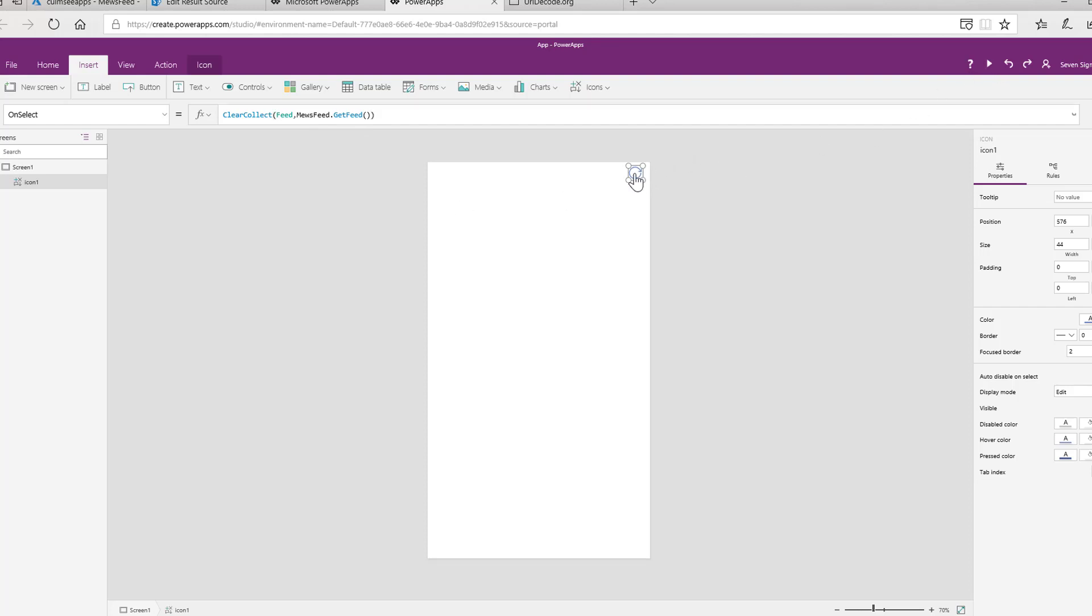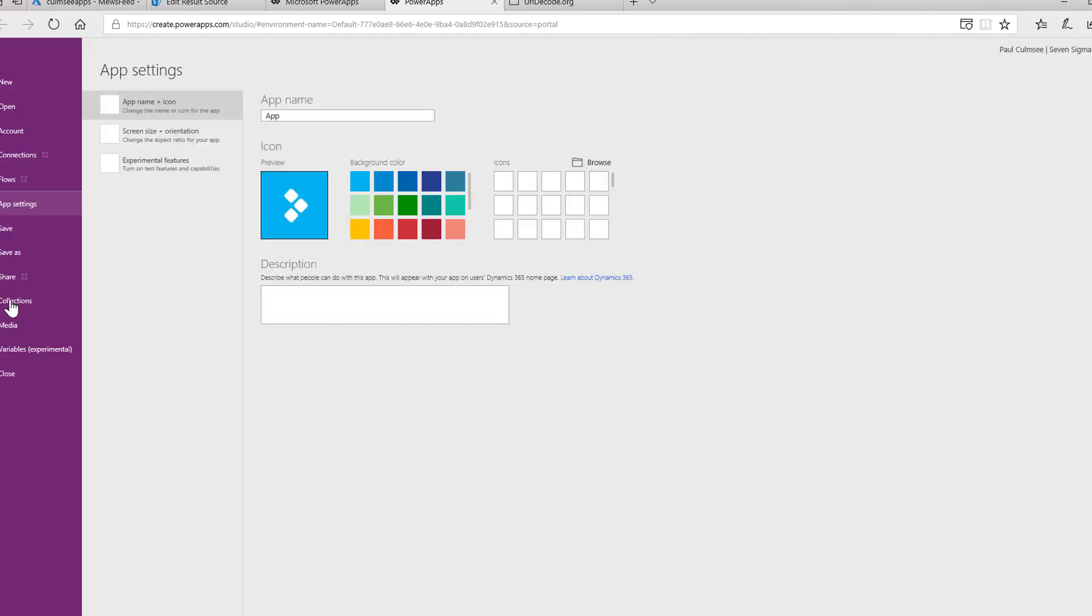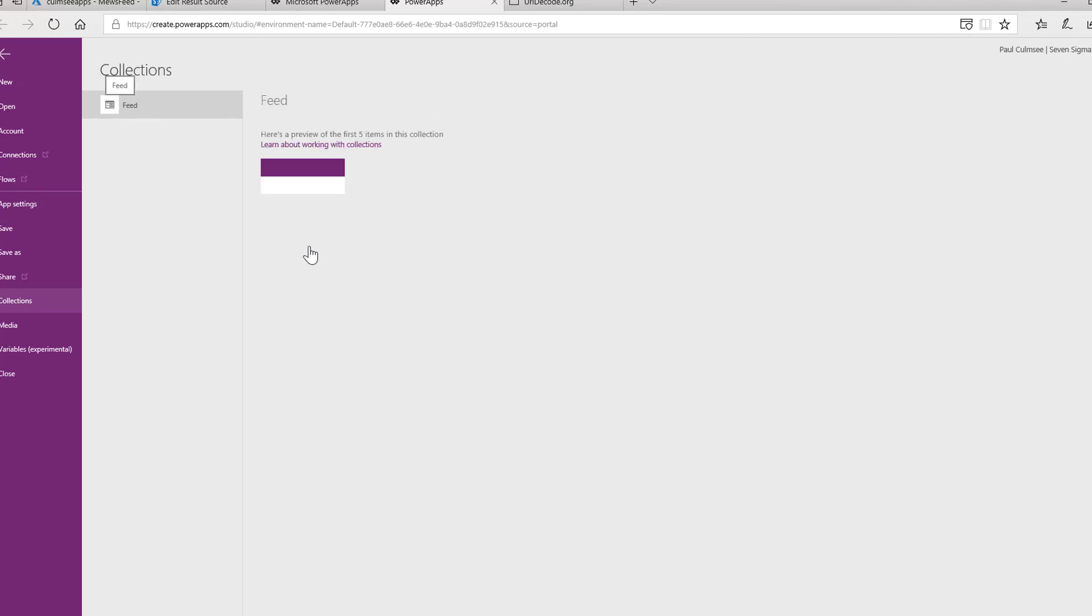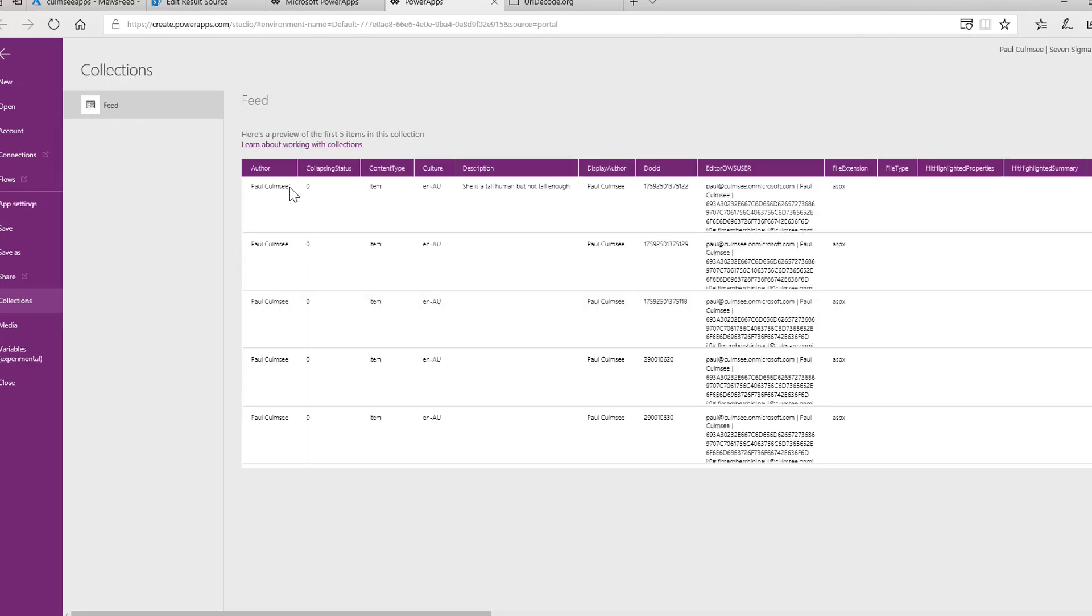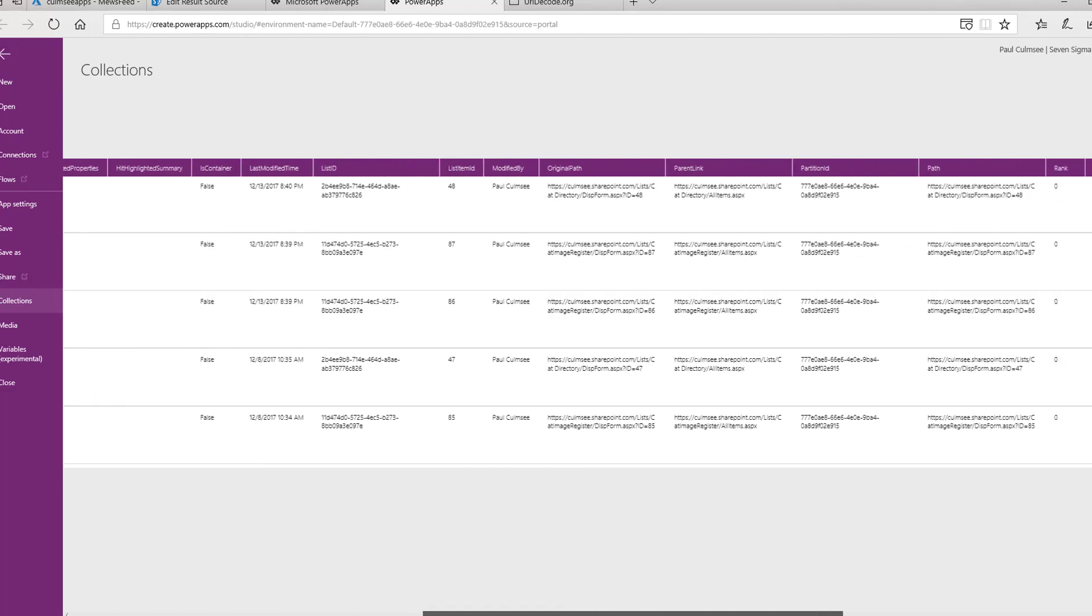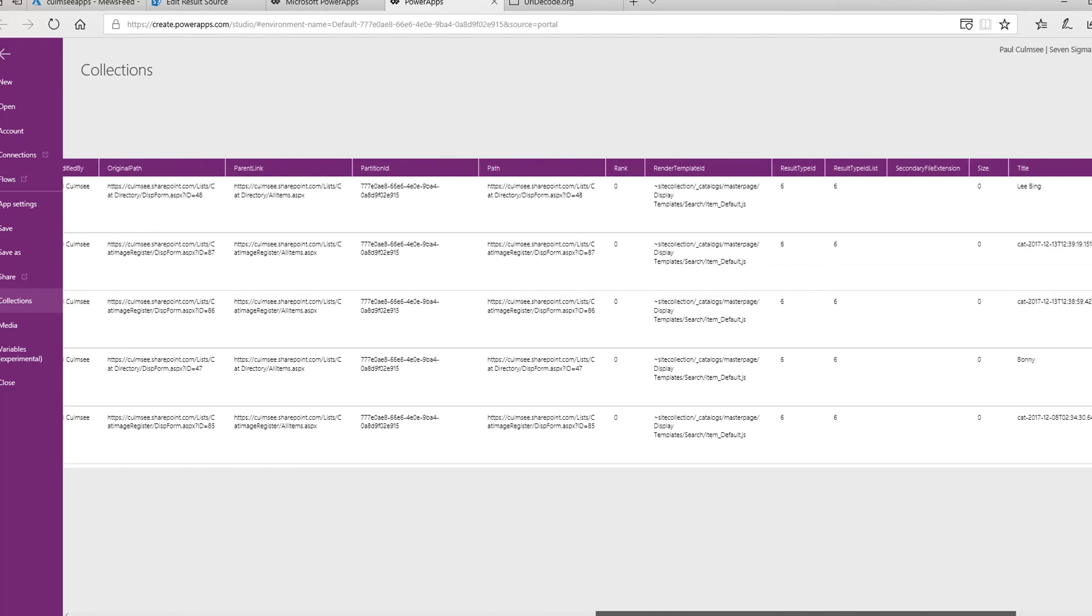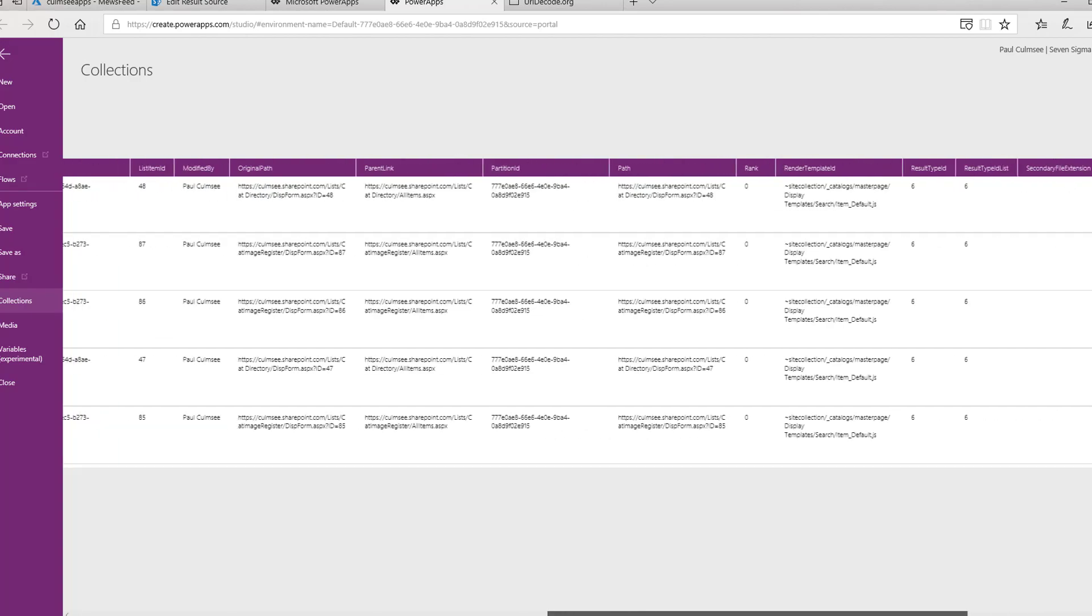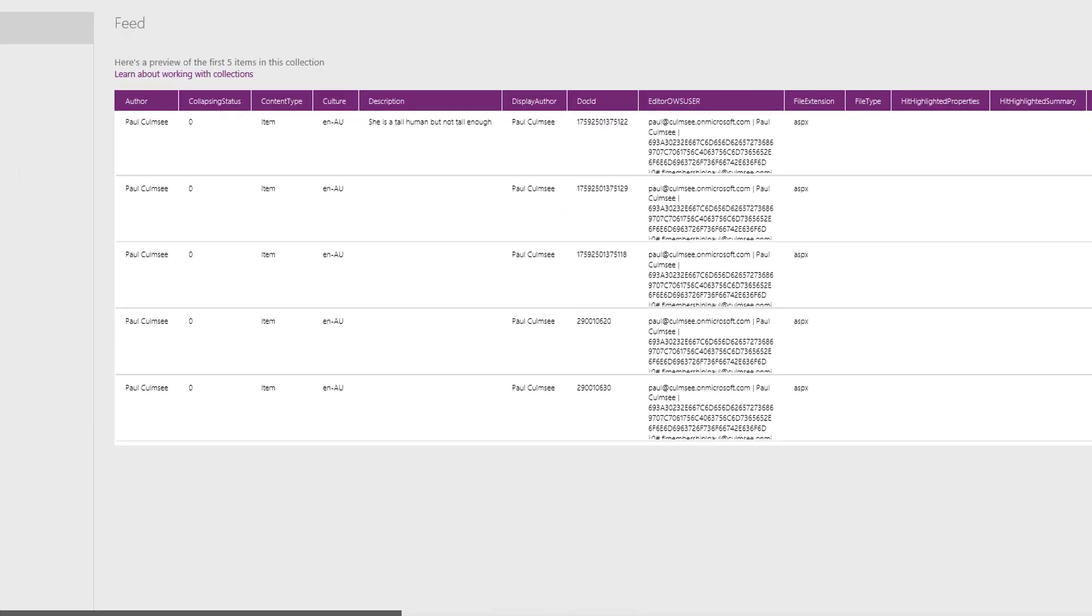So let's actually test that. I don't need to go into preview to do that. Let's just run it. You can see it's thinking and doing stuff happening. I've noticed this sometimes it doesn't work first time. So let's see how we go. We now have a collection called feed. And we have a look in here. Boom. We have data. Excellent.